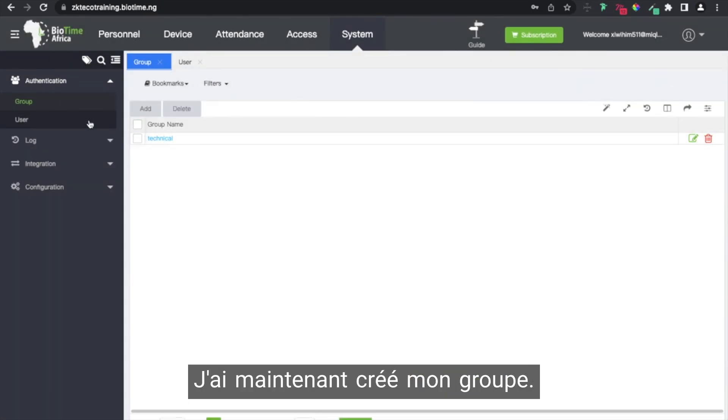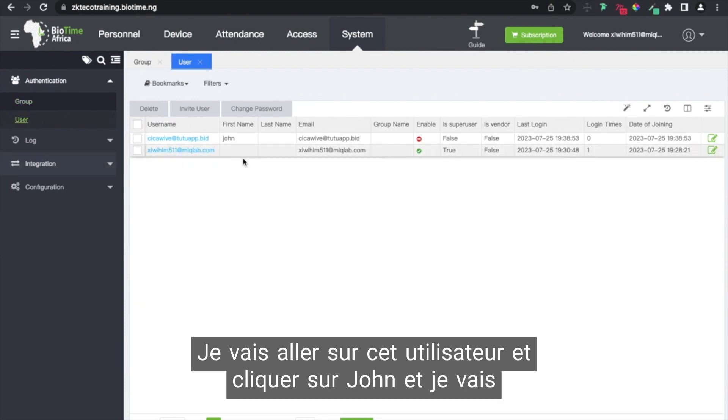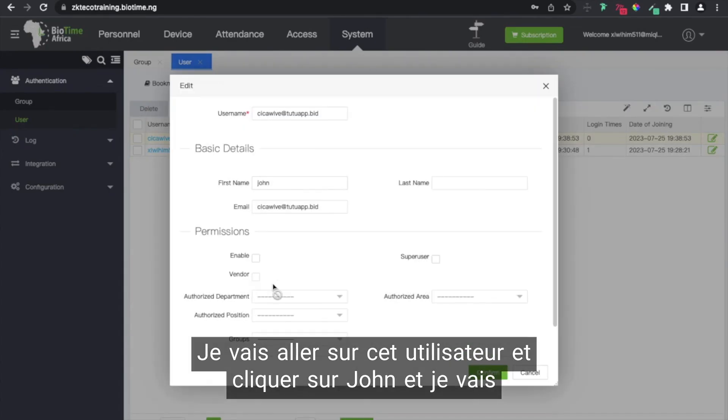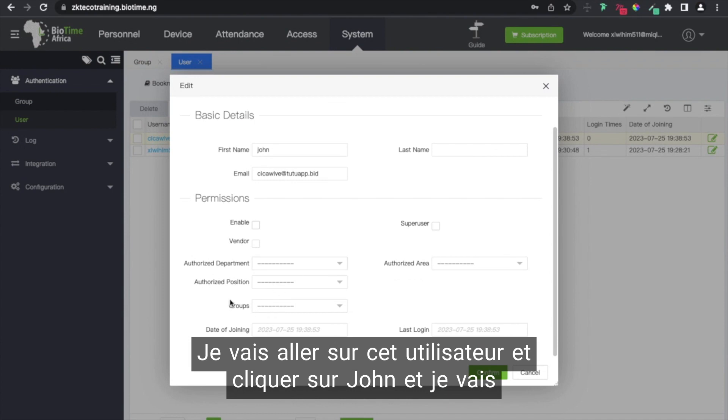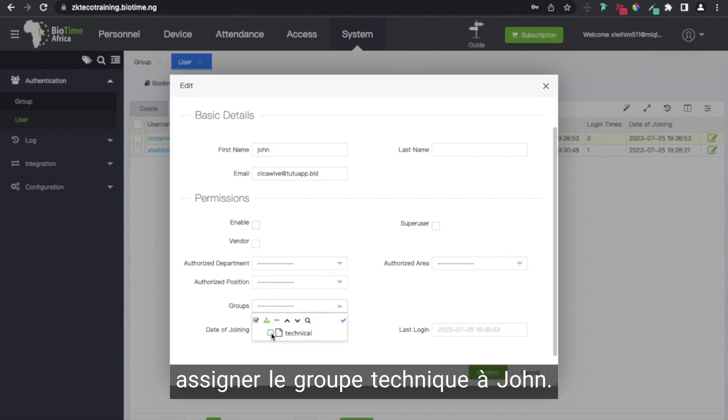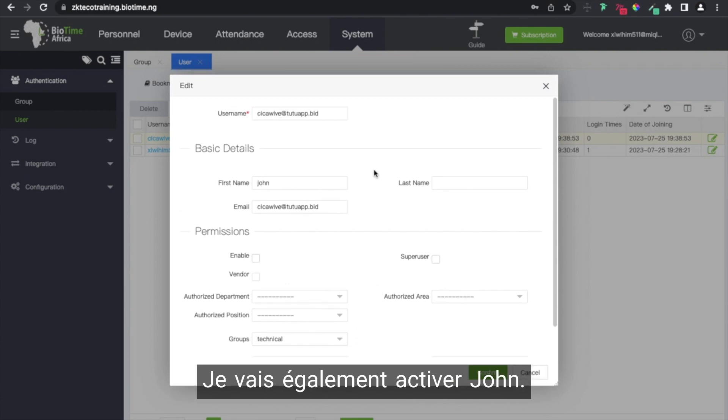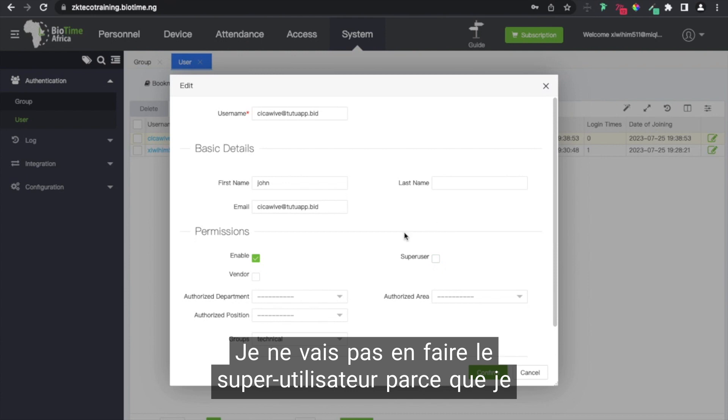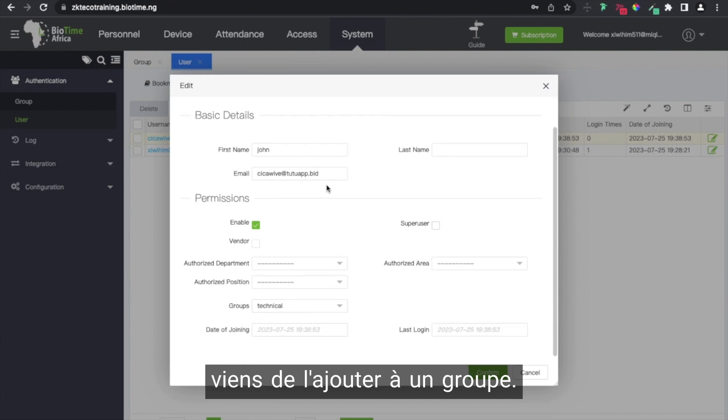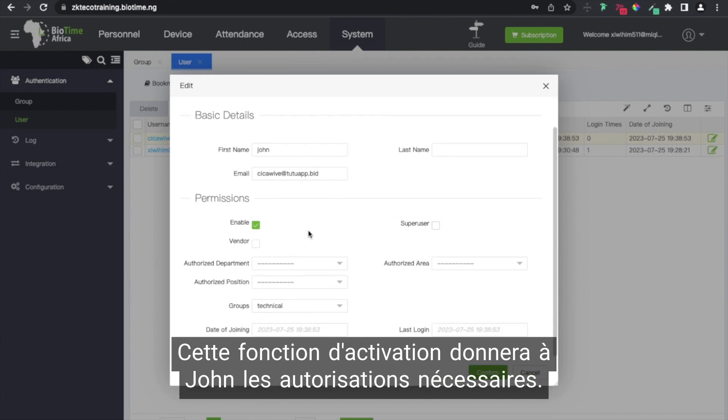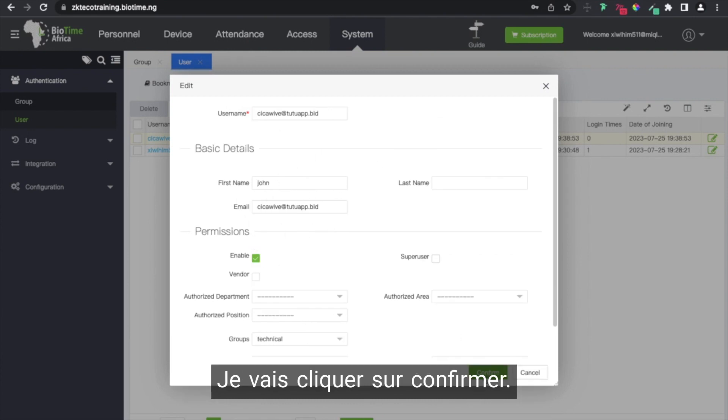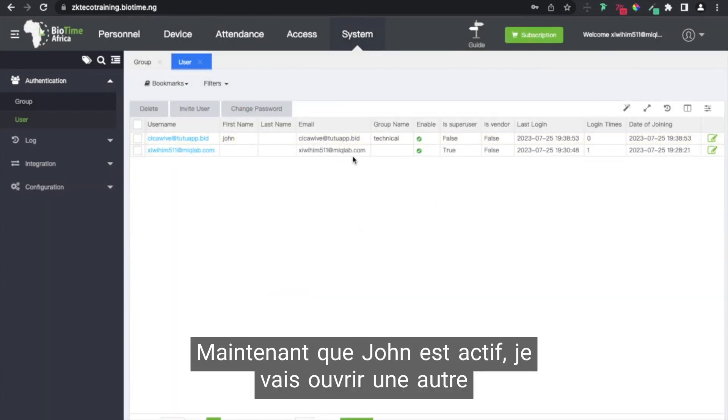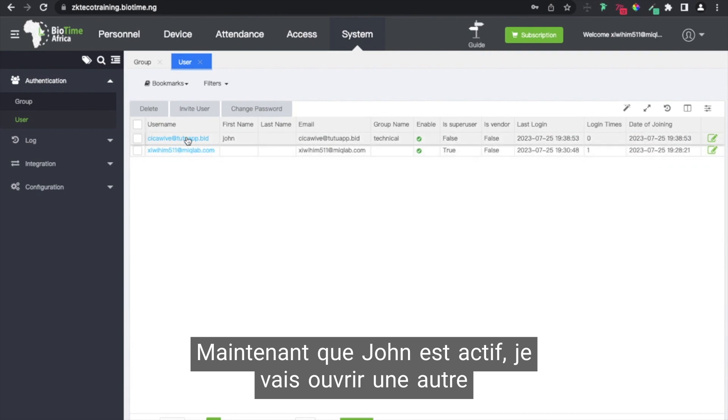Now I've created my group. I'm going to go to this user and click on John, and I'm going to assign the technical group to John. Also I'm going to enable John. I'm not going to make him the super user because I just added him to a group. This enable function will give John the required permission. I'm going to click on confirm, and now John is active.